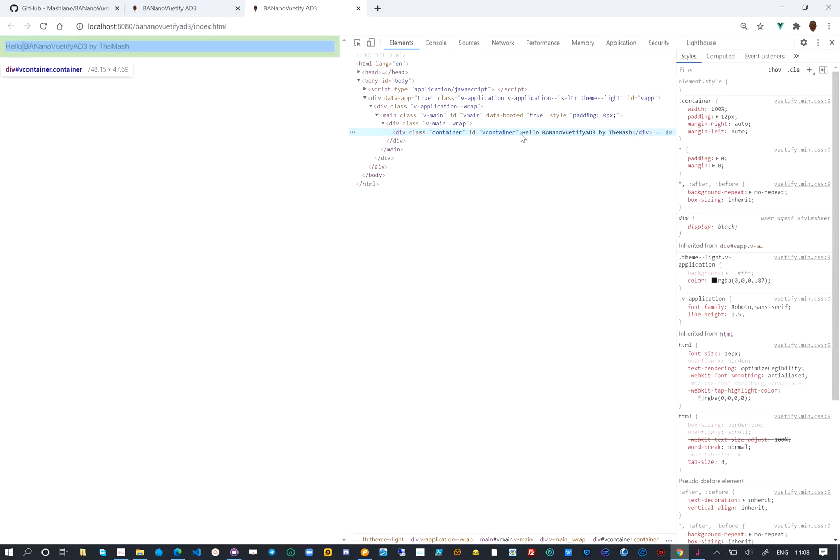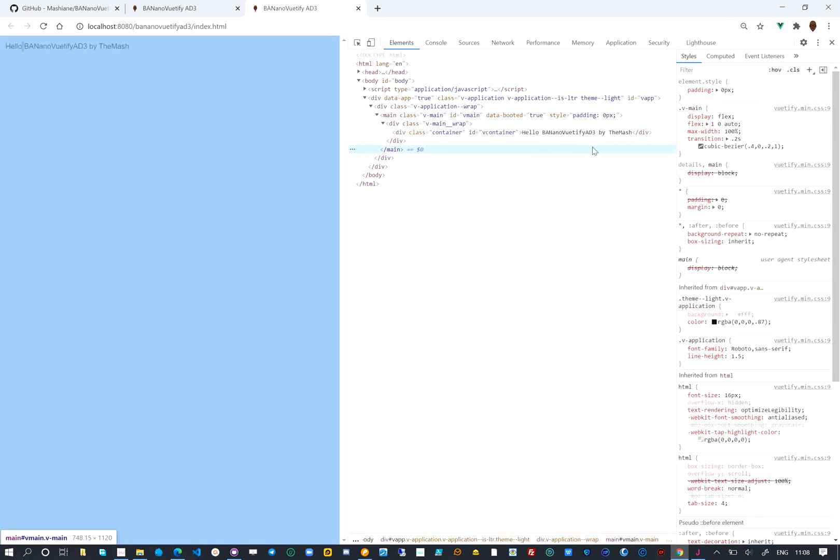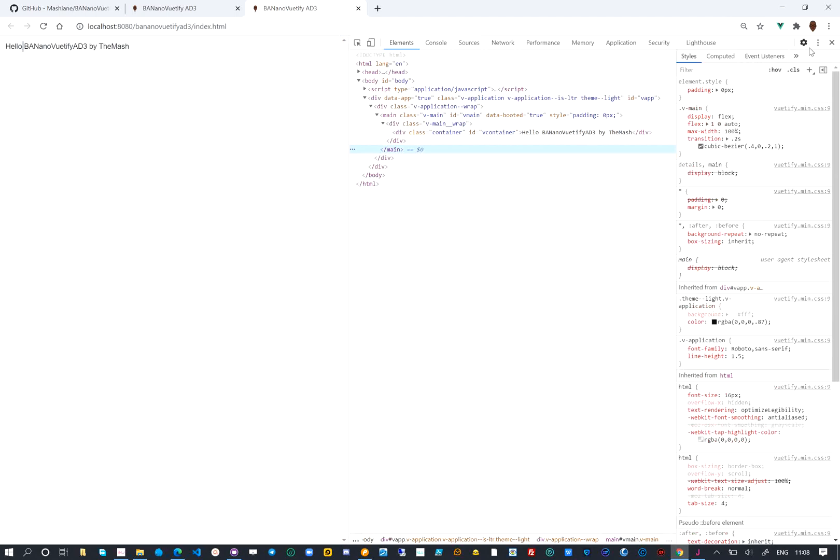It is important that when you are debugging your application, to check on the developer tools for errors and also other things of interest. This concludes our first lesson. Thank you.